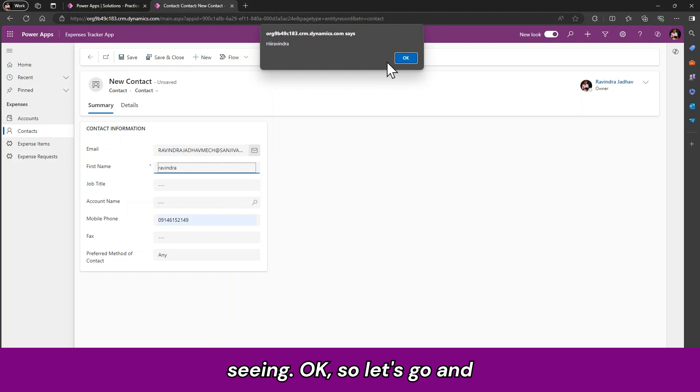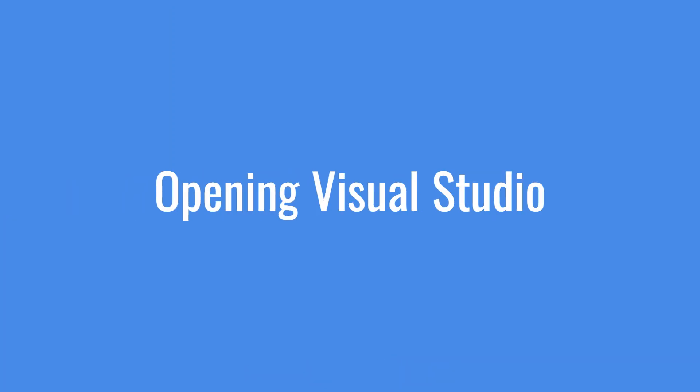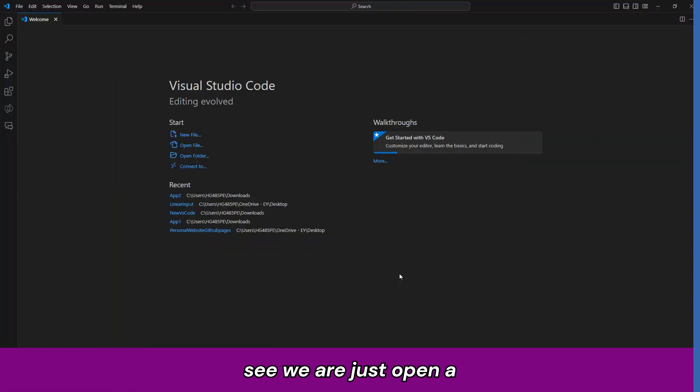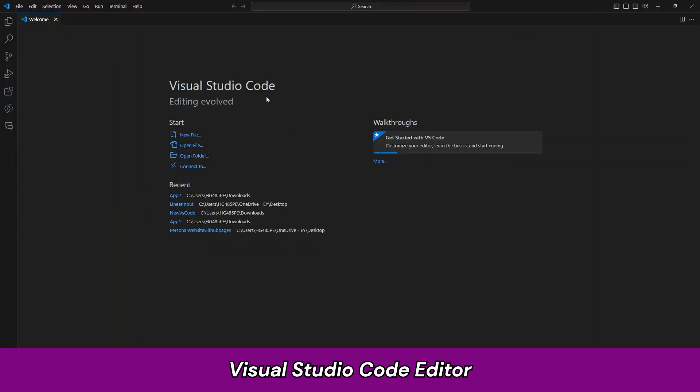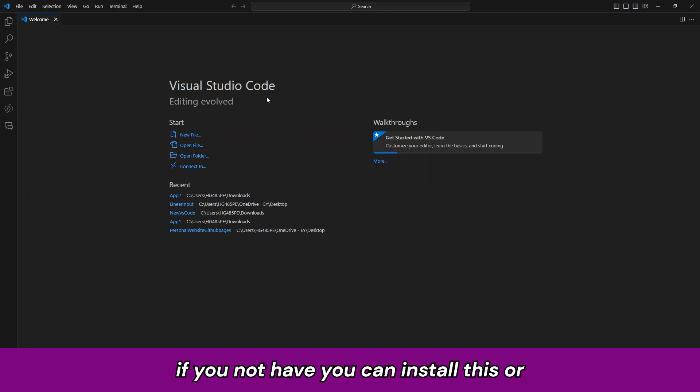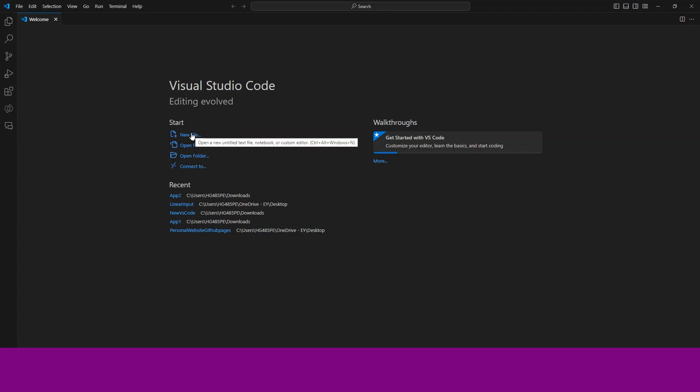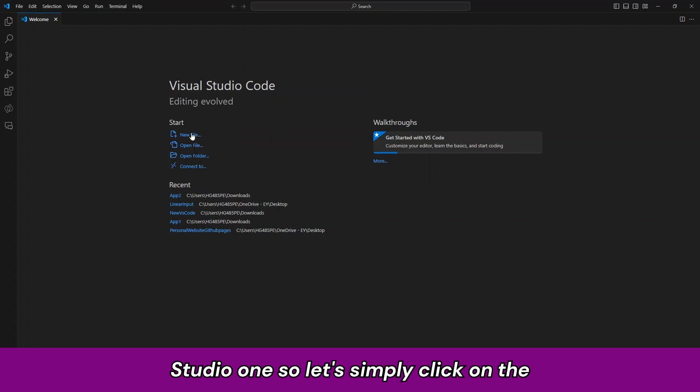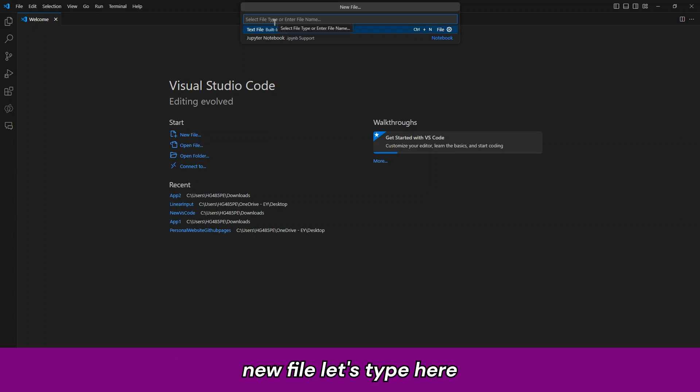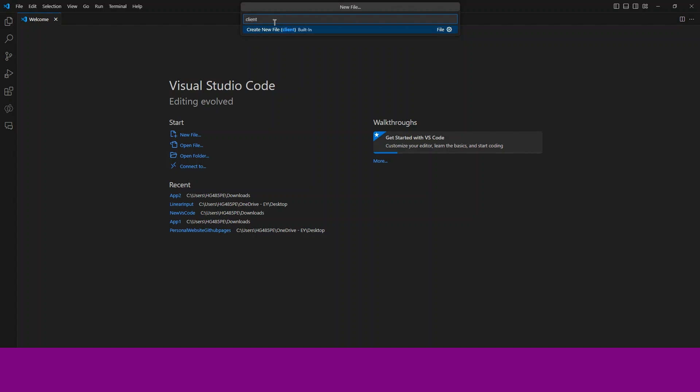So let us go and open Visual Studio. We are just opening Visual Studio Code Editor. If you don't have it, you can install this or you can use any code editor tool. That is not necessary, you don't have to use Visual Studio. So let us simply click on the new file. Let us type here client script.js.